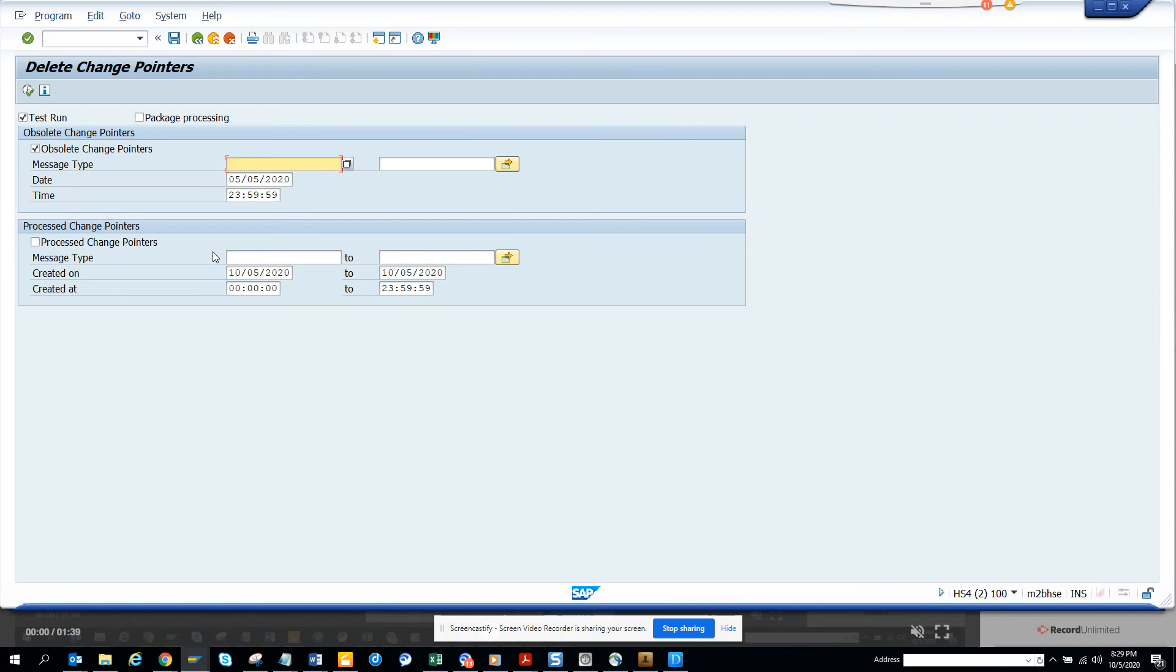That will help you in saving disk space both in S/4HANA as well as SAP ECC6 and will make the system run a little faster. That's it. Stay tuned to my SAP channel and happy SAP learning.